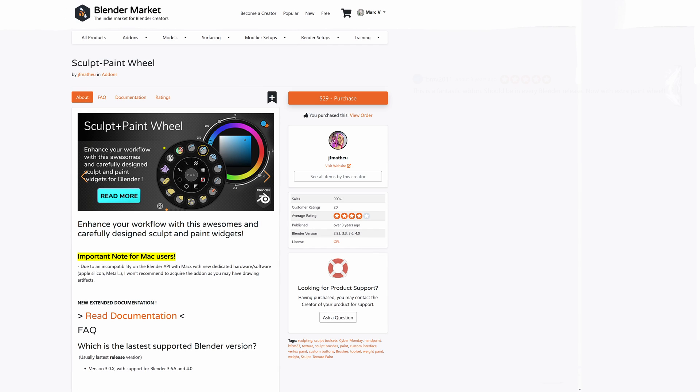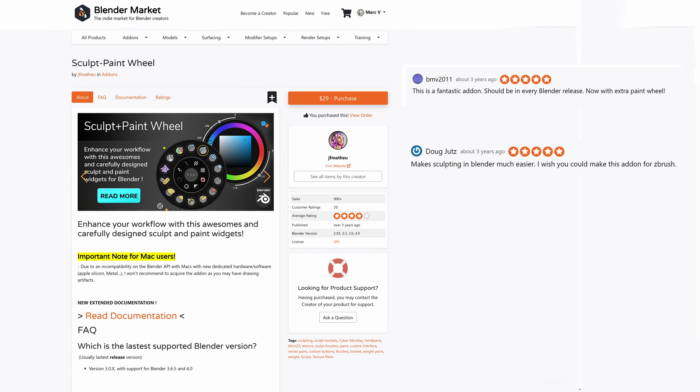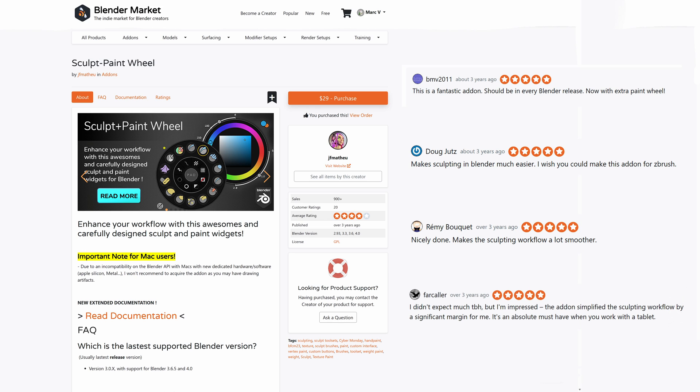Sculpt Paint Wheel. A polished pie menu for sculpting, it has the ability of hot swapping brushes on the fly for a customised user preference.